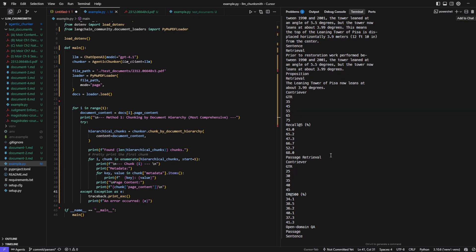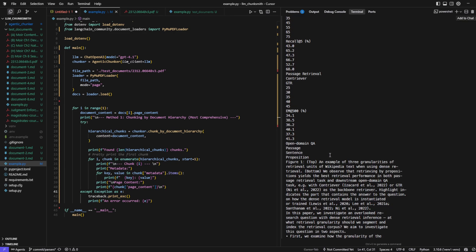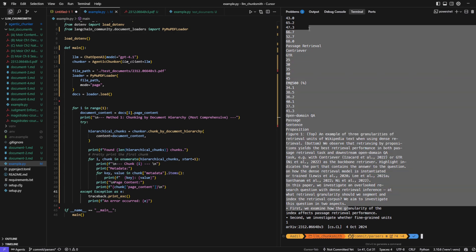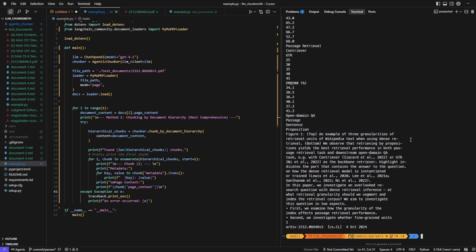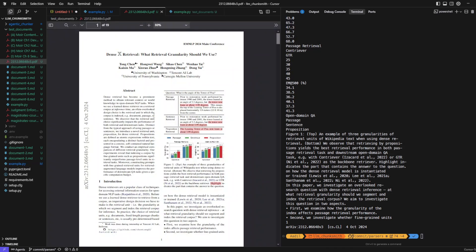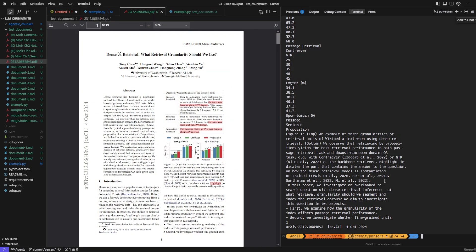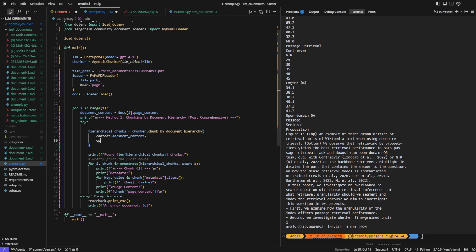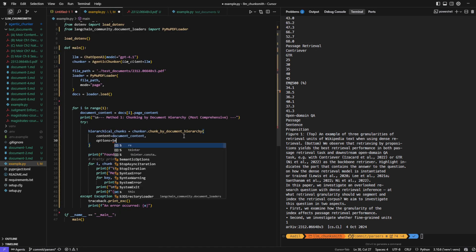But here's the interesting part. Some of these chunks turned out to be quite large, since research papers often pack a lot of content under one section. So this is where our semantic chunking option will come into play. So let's just enable the option and run it again and check the results.